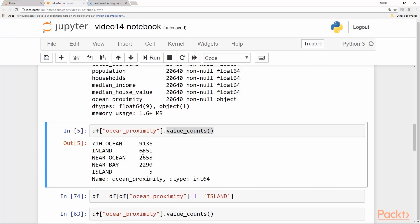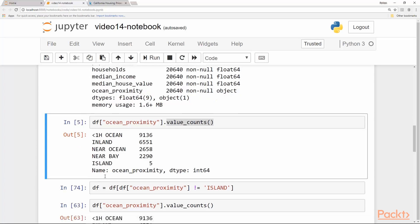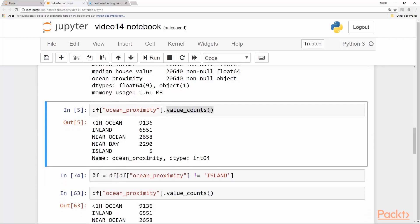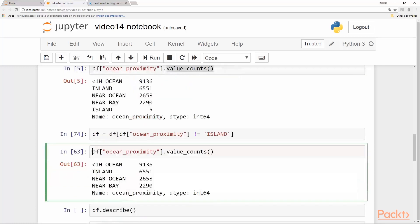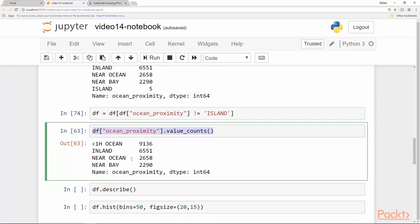As you can see, the island value appears only five times, which is a very imbalanced dataset and it really doesn't help us in our predictions. As you can imagine, we should probably get rid of these five rows which have the value island. The way to do that in pandas is have the dataframe reassigned to another dataframe which is extracted by filtering out the ocean_proximity wherever it is not equal to island. Now we again get the value_counts and we see there are only four possible different values.